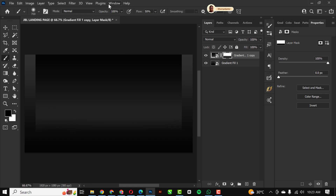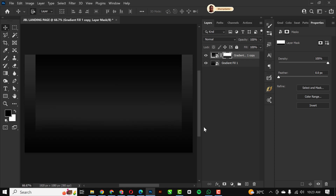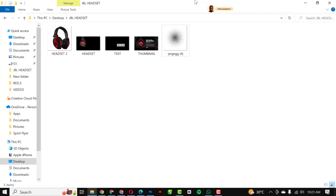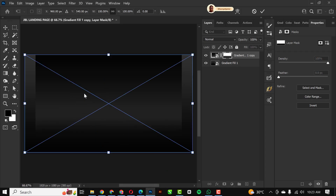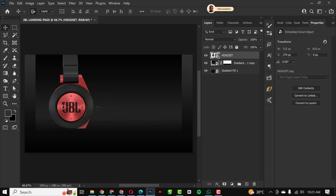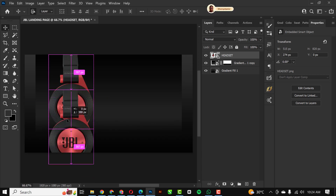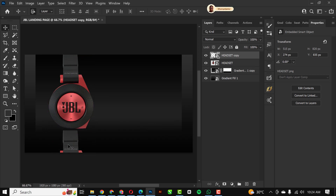I'm going to change the blend mode back to Normal and just rub off the edges like this. You can see the result — the effect is not too intense, which is great. The next element I'm bringing in is the headset image, which I'll just drag and drop and place here. Press Enter to place it, then I'll make a duplicate copy of this headset with Ctrl+J.